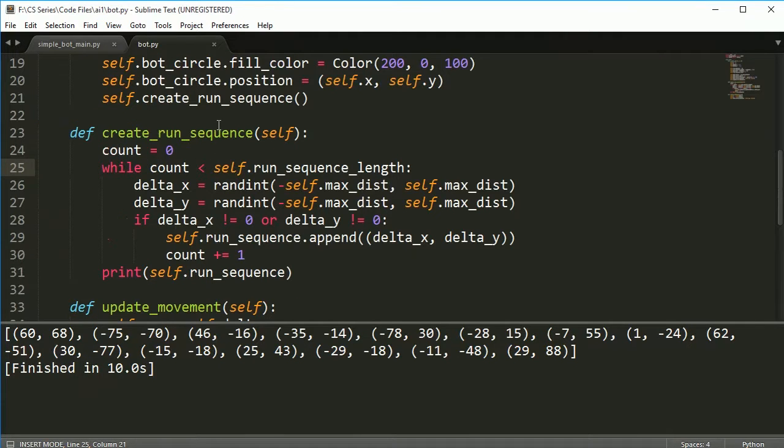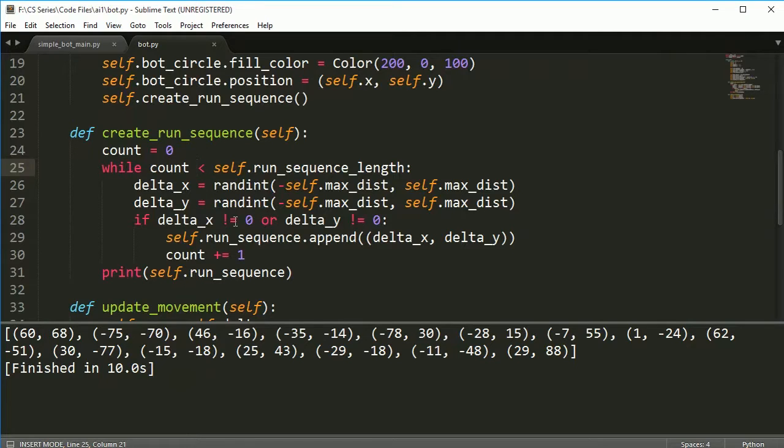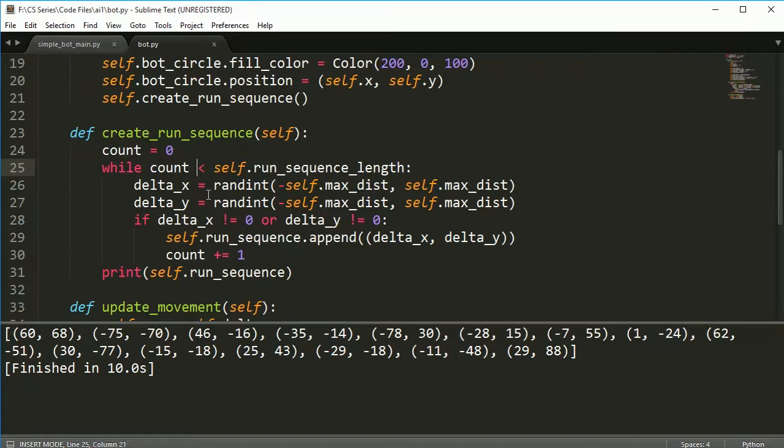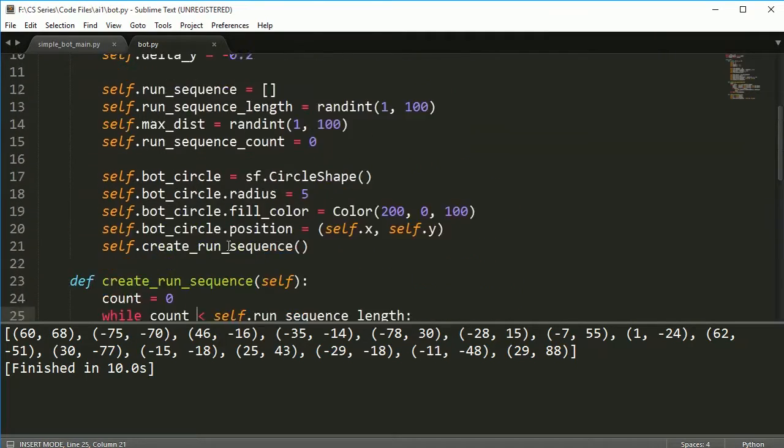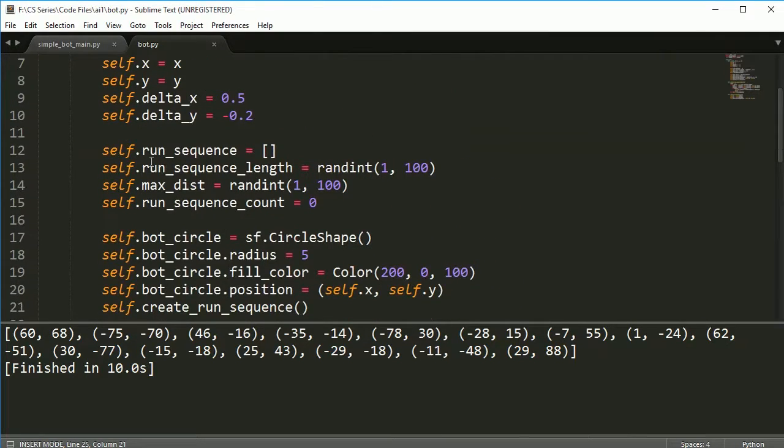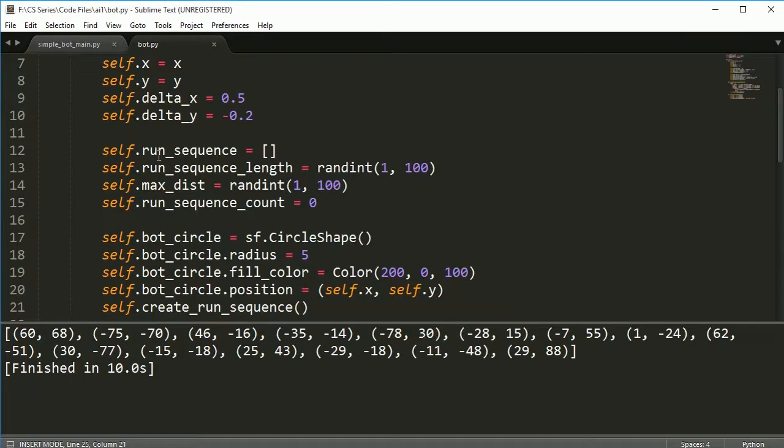And we're not just going to create one bot, but we're going to create hundreds of bots. And we're going to run each one. And each one's going to have its own unique run sequence. Alright. So this is our genetic code here. I didn't call it genetic code. I called it a run sequence. But you can call it a gene sequence if you want.